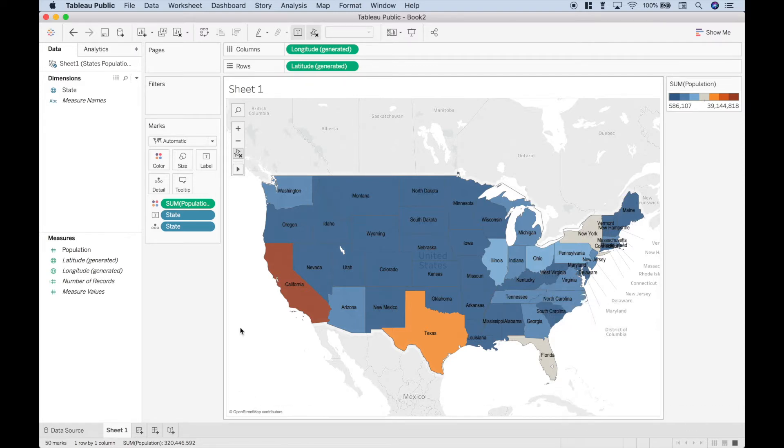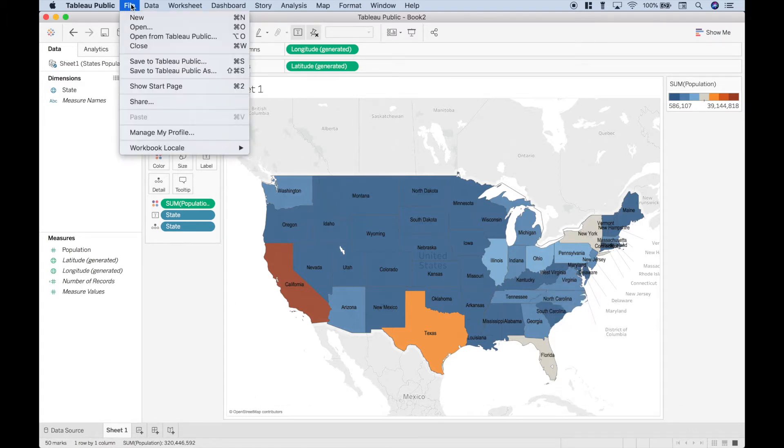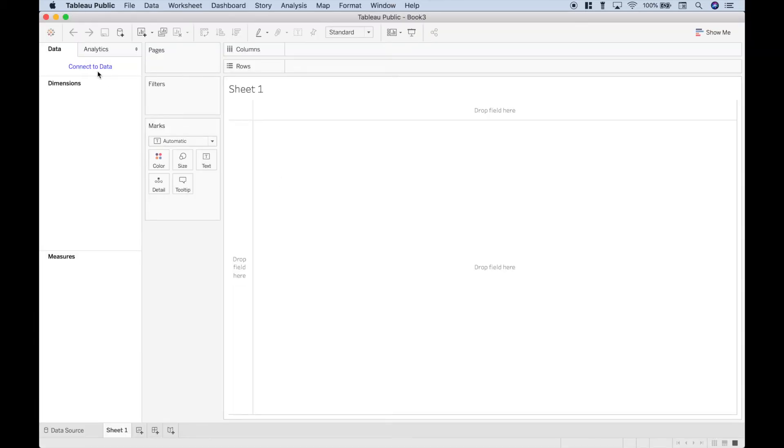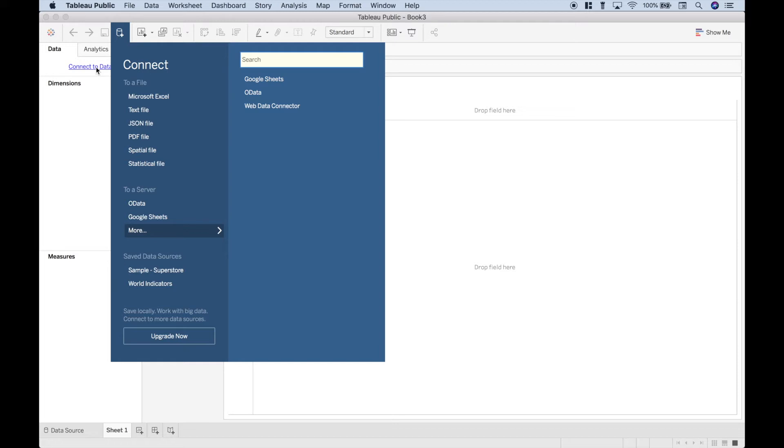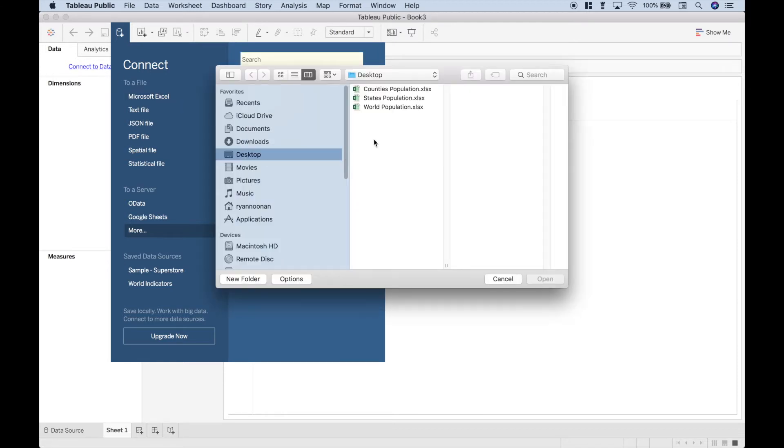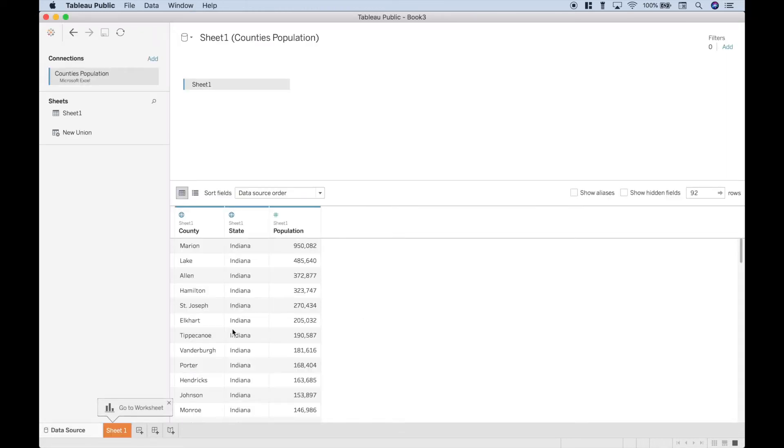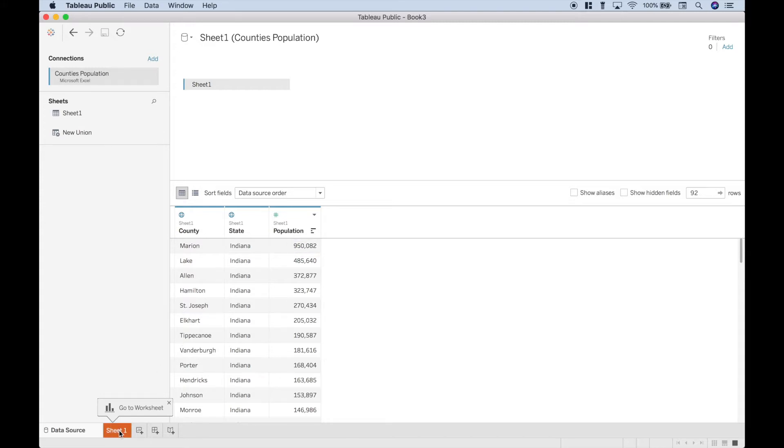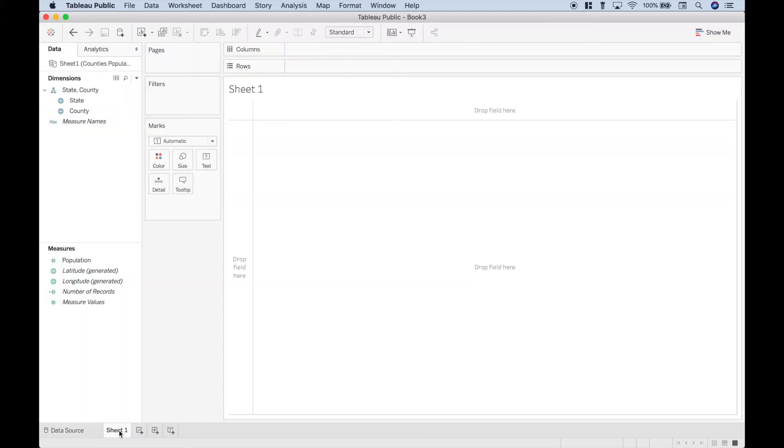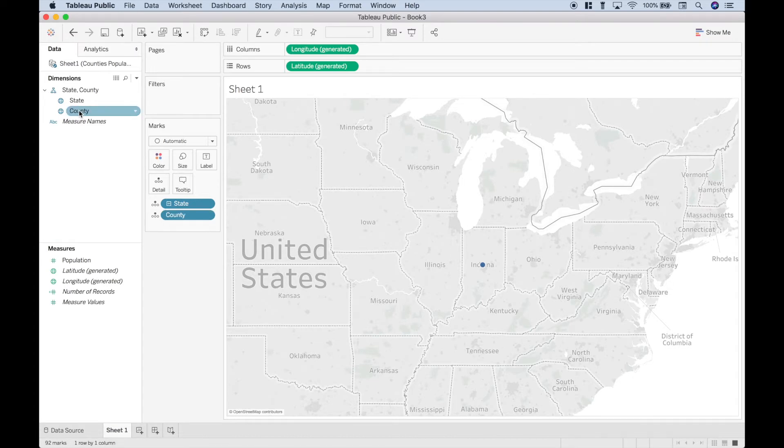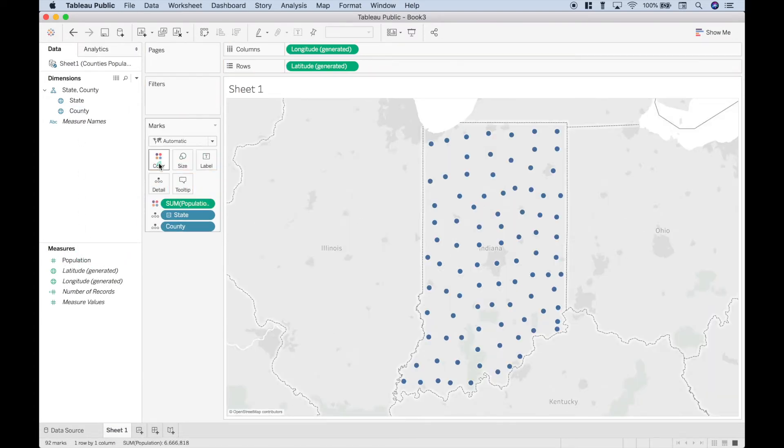Okay, one more example. Let's go to file, new, connect to data, Excel, and counties. Everything regarding our data looks good. Let's go to the worksheet. Let's double click the state and the county.